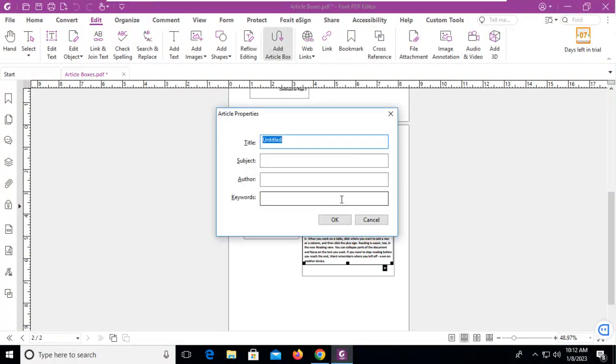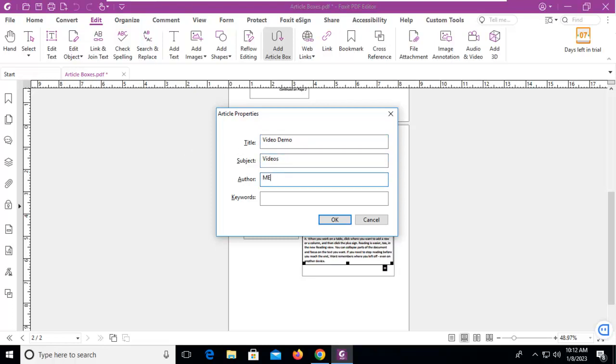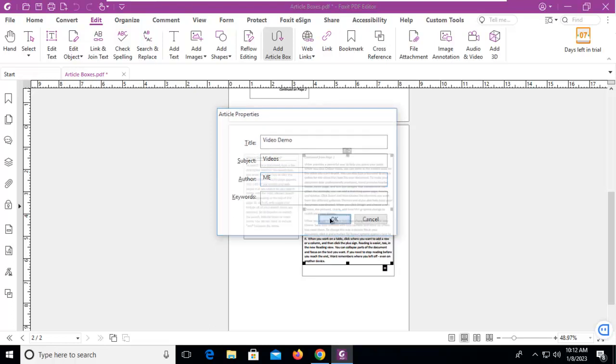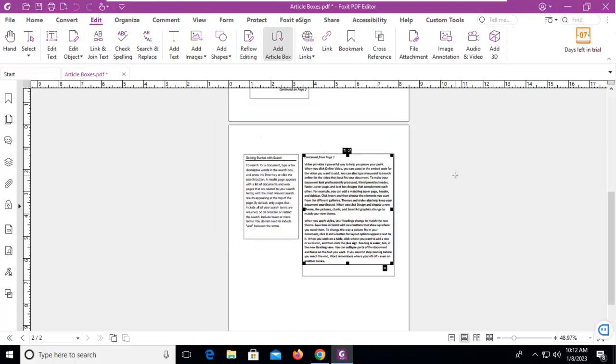...can press Enter. I'm going to give my article a title and a subject and an author. I won't put any keywords in here. I'm going to say OK. So I have created an article. Now let's see.